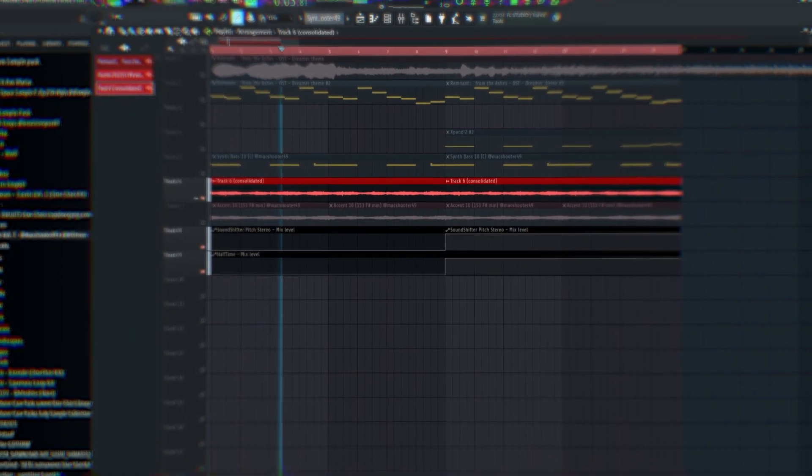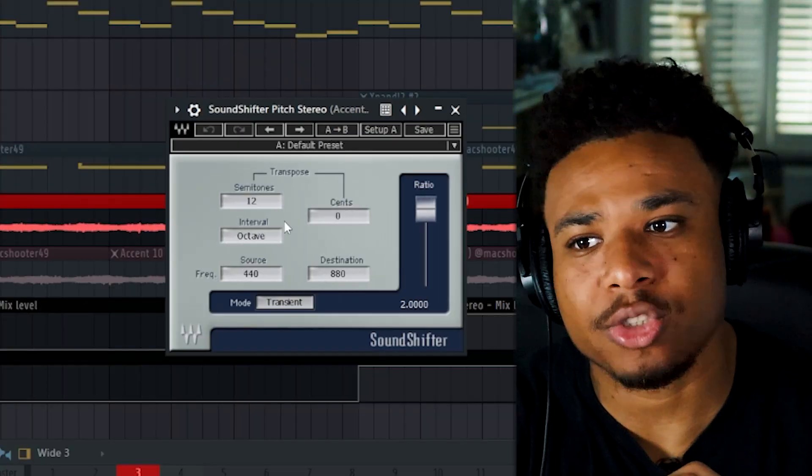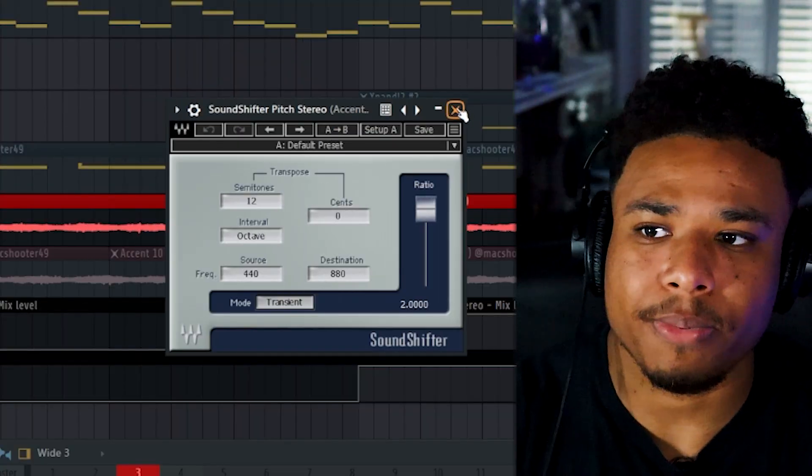Next I rendered that off into its own track and half-timed it. Then for the next part of the sample I applied a pitch shifter and just dragged it all the way up.